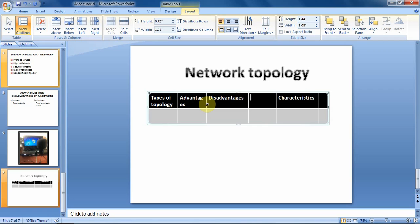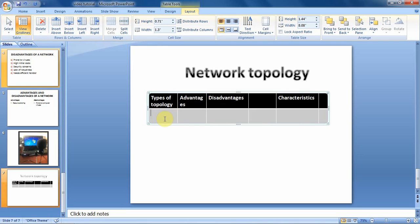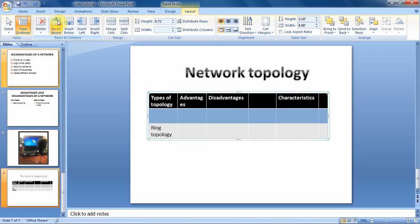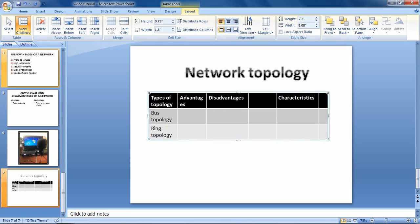To insert rows, you click on a row. Rows can be inserted either below or above. Assuming you have text such as 'Ring Topology' and you want to insert a row above it, you leave the cursor in that row and go to the Layout tab. From there, click 'Insert Above' and you'll have the row inserted. You can then type the information you'd like, for instance 'Bus Topology'. That's how we can insert rows and columns.